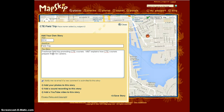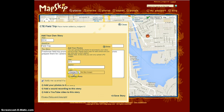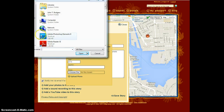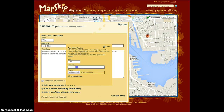Once you have added your story, you can then begin to add your photos, sound, or videos. To add your photos, simply click on your photos link. Find a file from your computer and add a caption if you wish. Once you have decided on the file you wish to upload, click on the link upload photo.